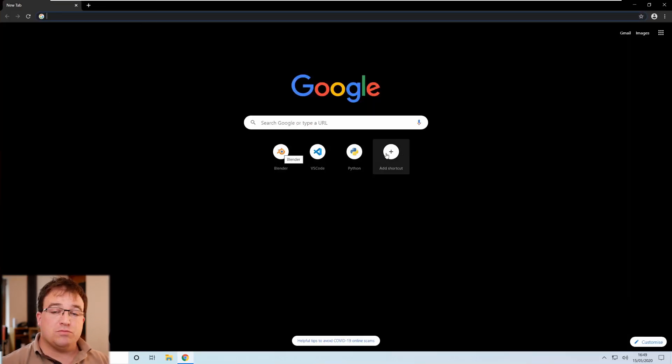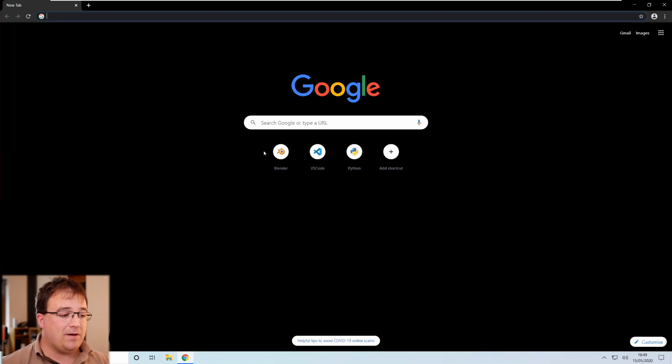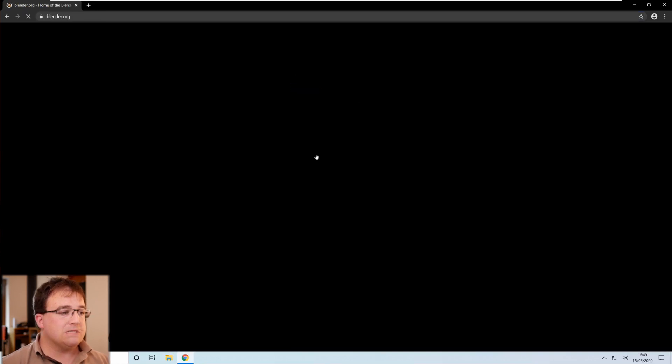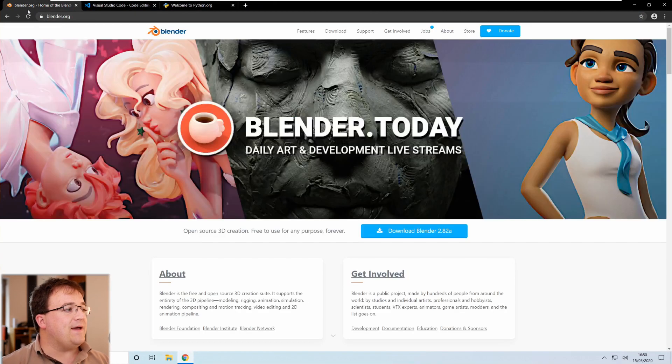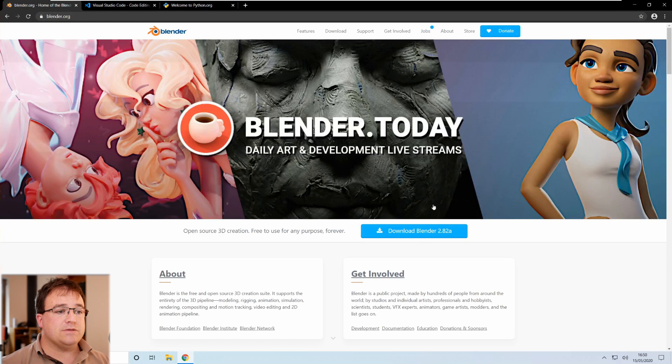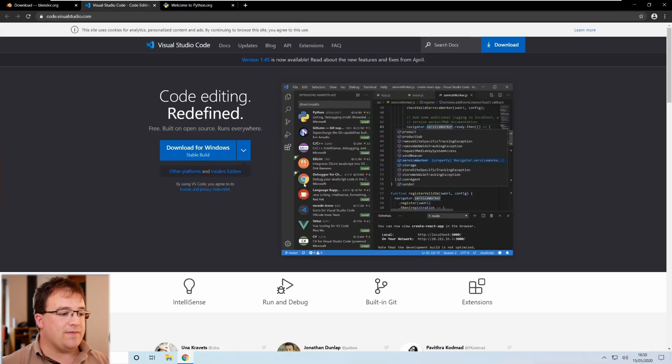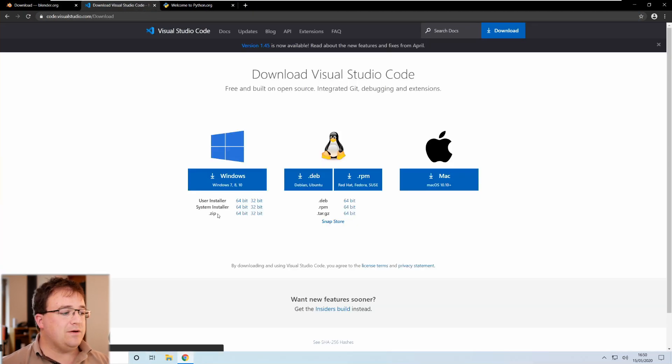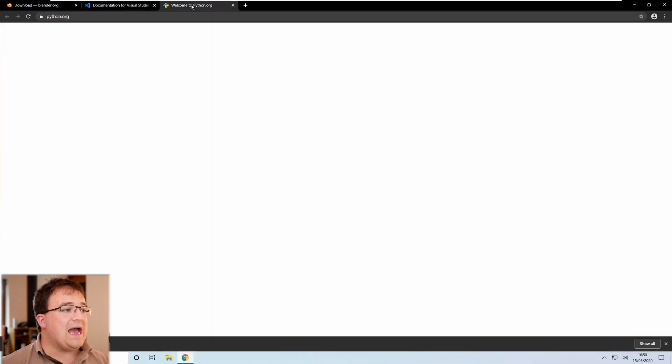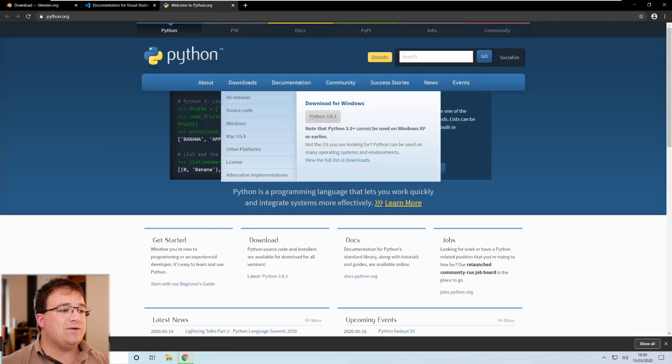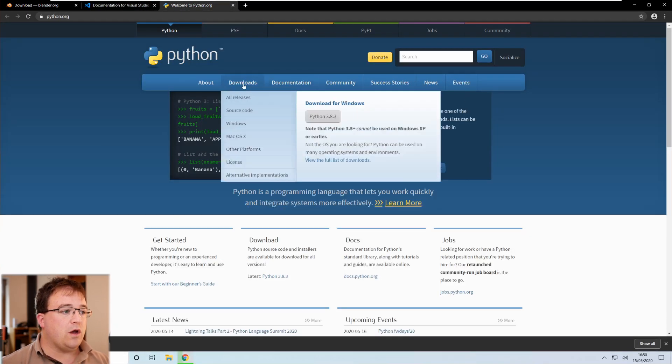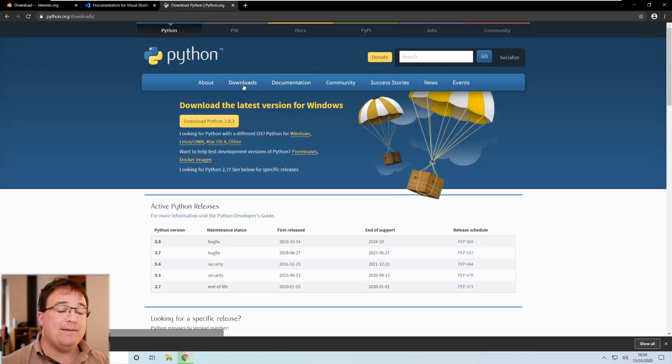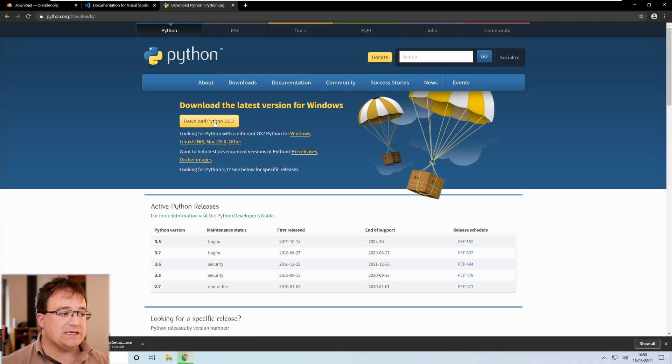Now I've just got some shortcuts here to Blender.org, VS Code and Python.org just in separate tabs there and then I'm going to download Blender in the background, I'll get that installed. I'm going to download VS Code for Windows and I'm going to download Python. We'll go through the installation of those at key points during the video just to show you why we're installing them as we go.